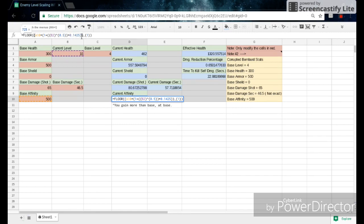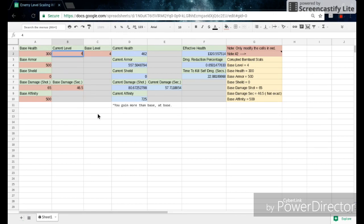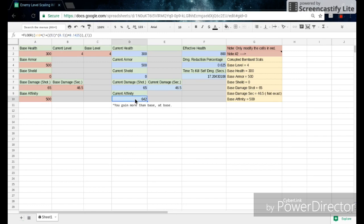Now the interesting thing about this is that it doesn't actually subtract the current level by the base level. So the effect of this is that if you have a current level that's equal to the base level, we'll see that all these stats right up here are exactly the same. However, down here, when we come down to affinity, you see that the affinity number is larger than the base affinity.